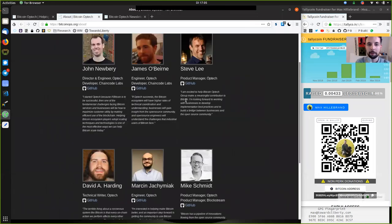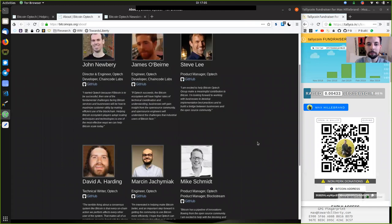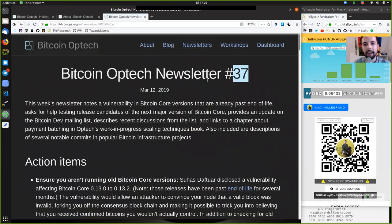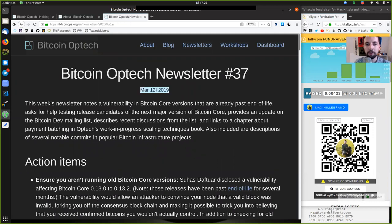Thank you very much to all the contributors to this great open source organization. And today, newsletter number 37 on March 12, 2019.